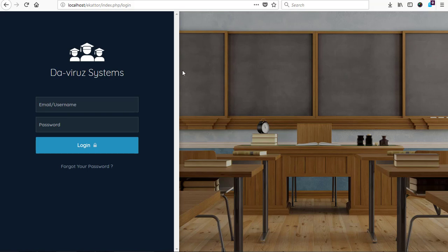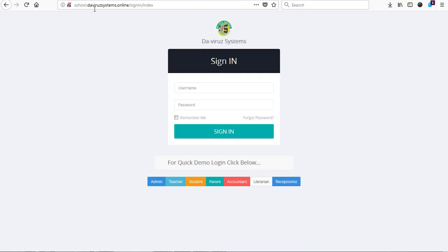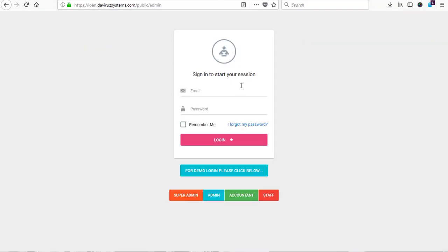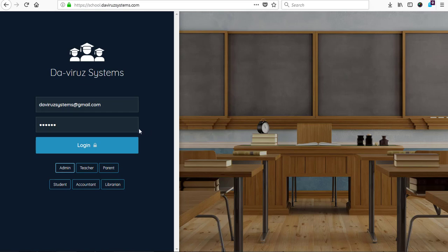The first thing I have here is the inLove school management system running on my subdomain, the Viral Systems online. You can see the demo logins we have here. If you come to my next application, which is a Point of Sales POS system, also running on the Viral Systems, and we also have an Ultimate Loan Management System running here with different accounts you can use to login. We have our last application here which is aCatO school management system with the same sample login buttons you can use to login.